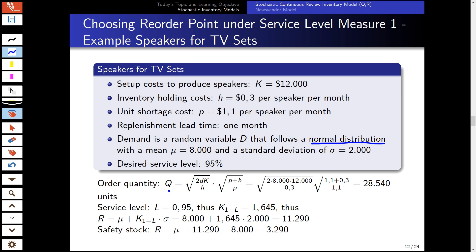We use the EOQ formula with planned shortages to derive the order quantity. Plugging in our data, we get Q = 28,540.